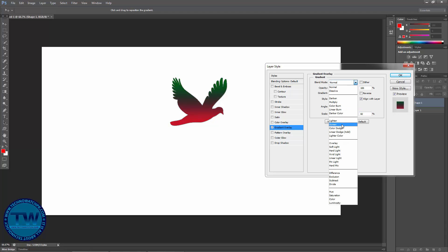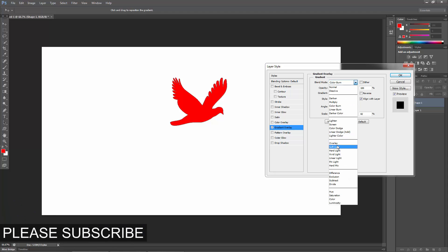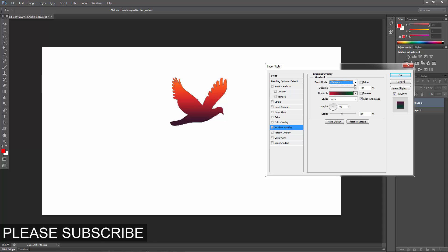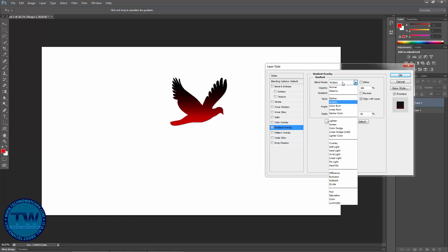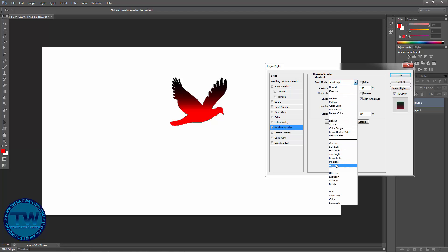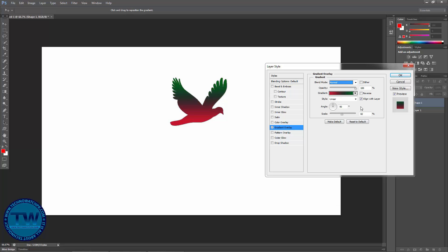You can also change the blending mode to see different styles — you can see the styles are changing as I change the blending modes. I'm going to choose the default option which is Normal. In this way you can apply gradients to shapes as well.